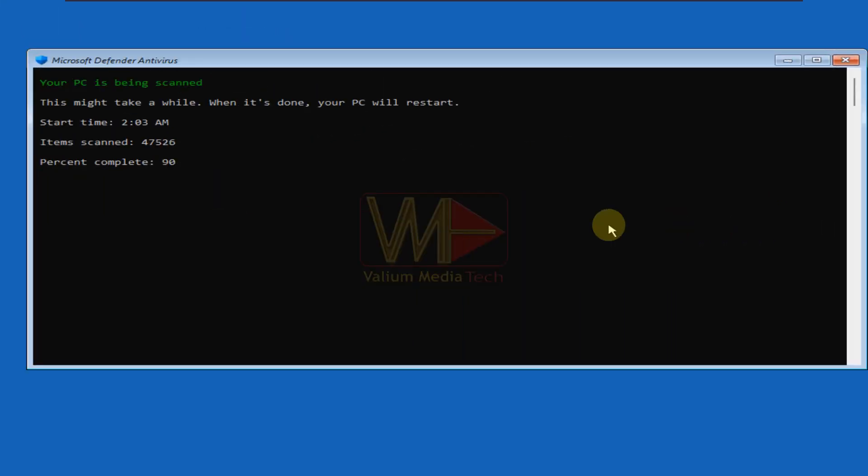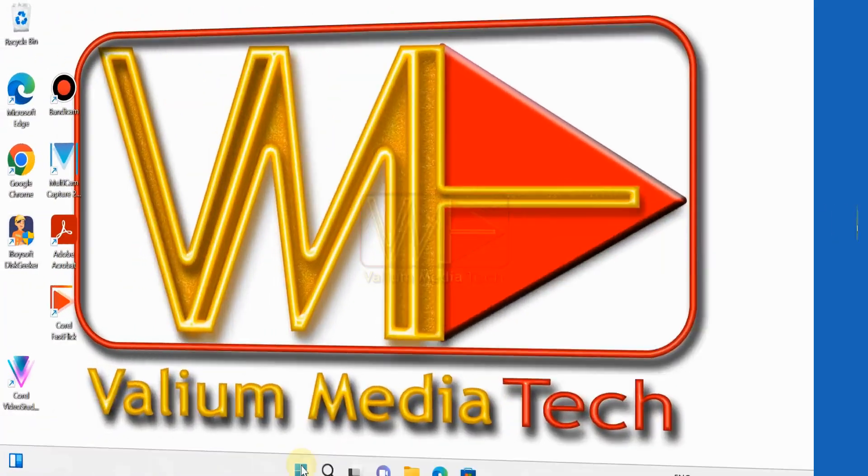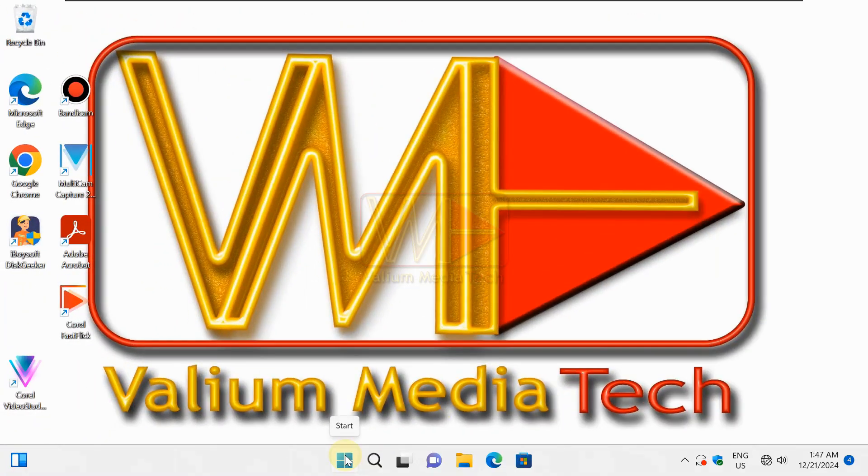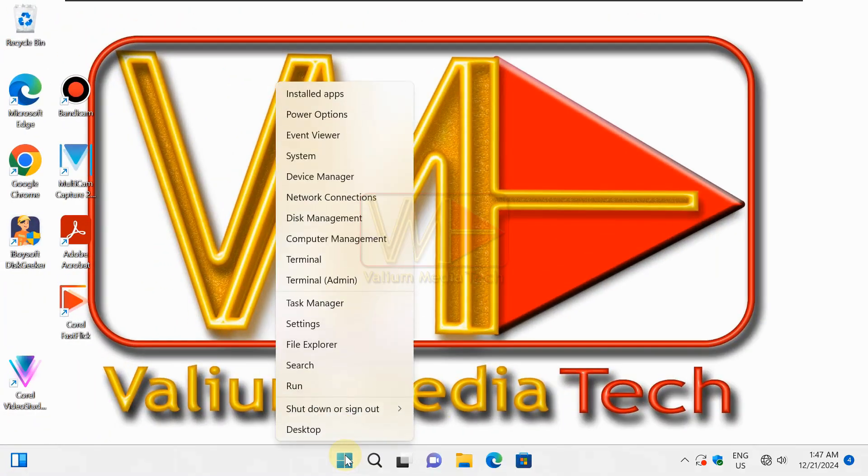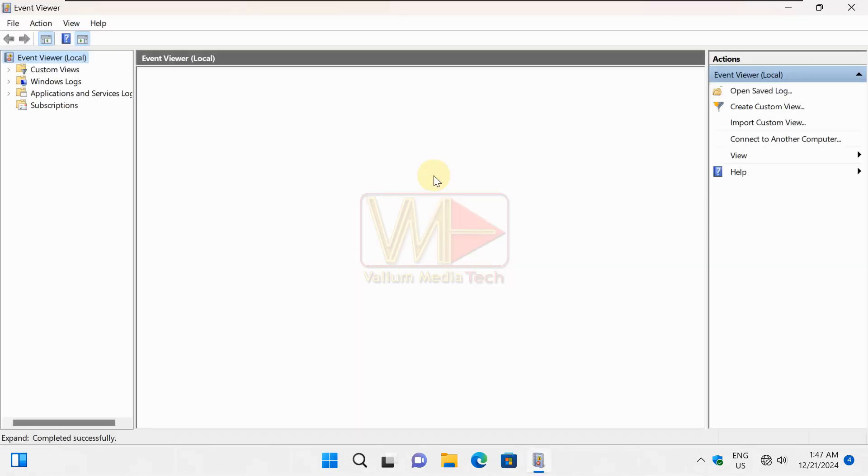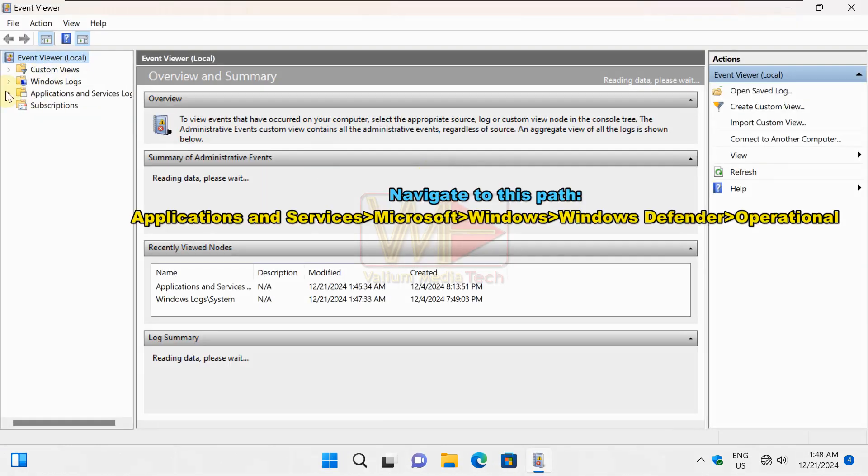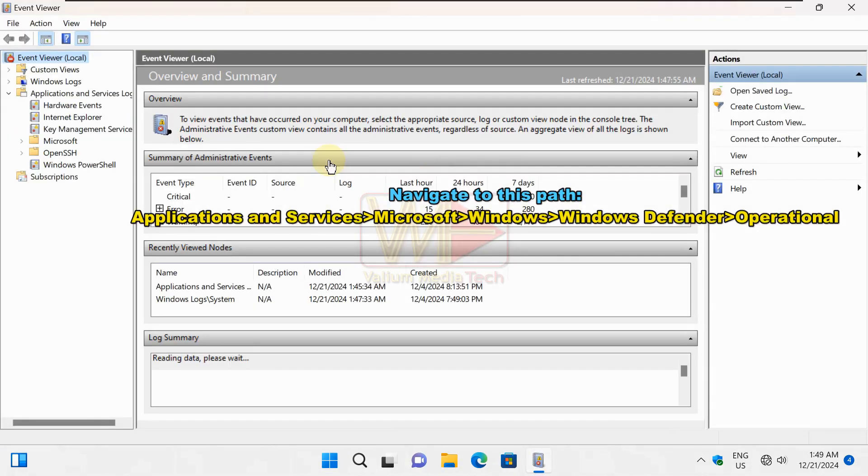If the offline scan stopped at 91 or 92% or thereafter, it may not be considered as crashing. To check if the app crashes, right click on start icon and then select event viewer. Navigate to the shown path.